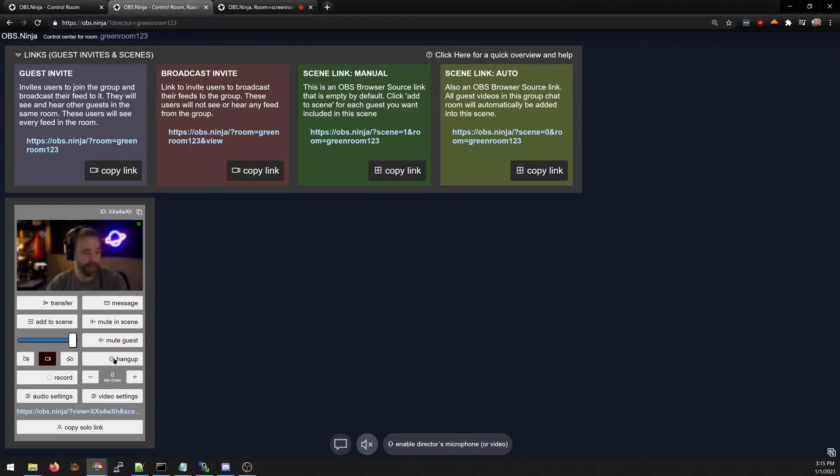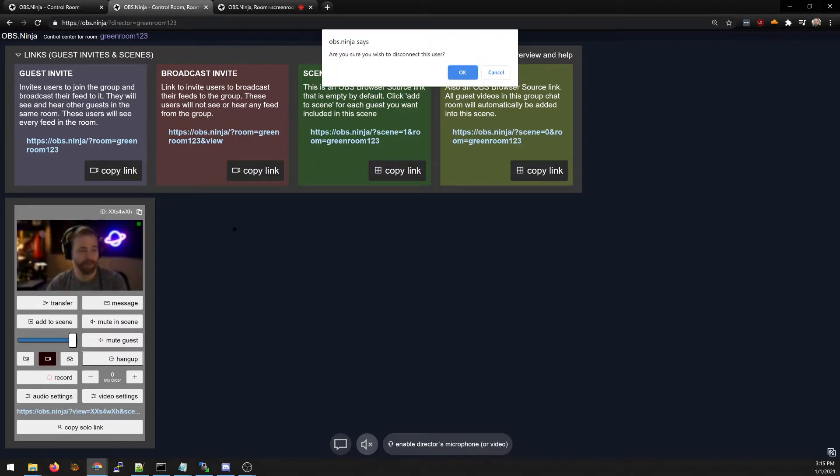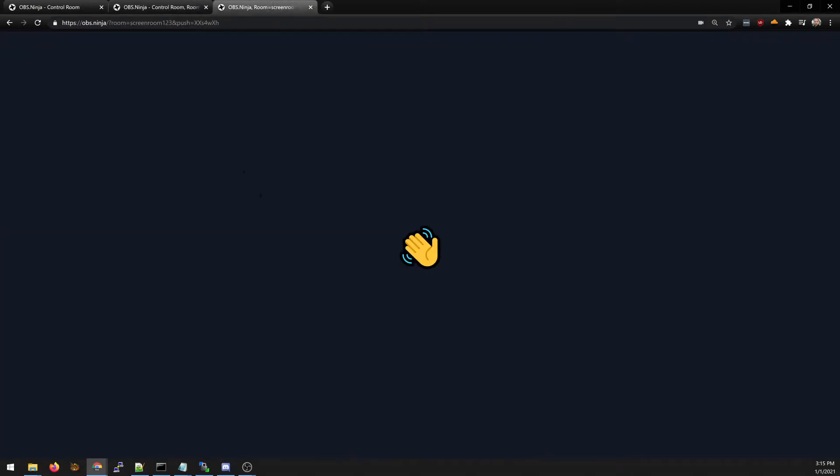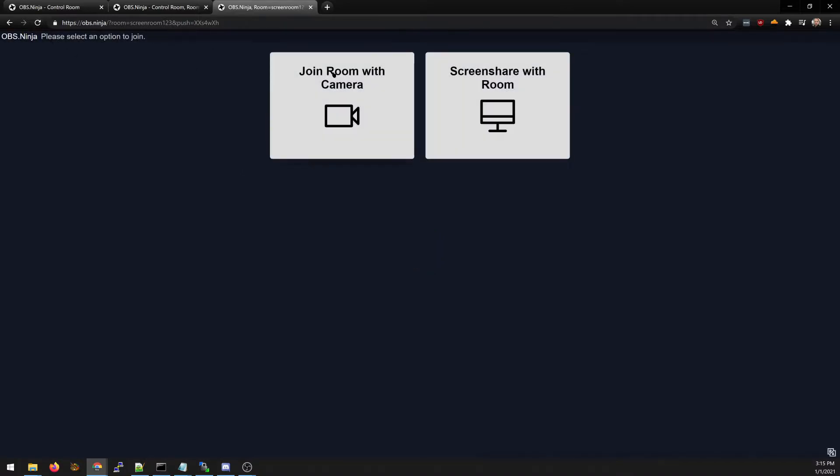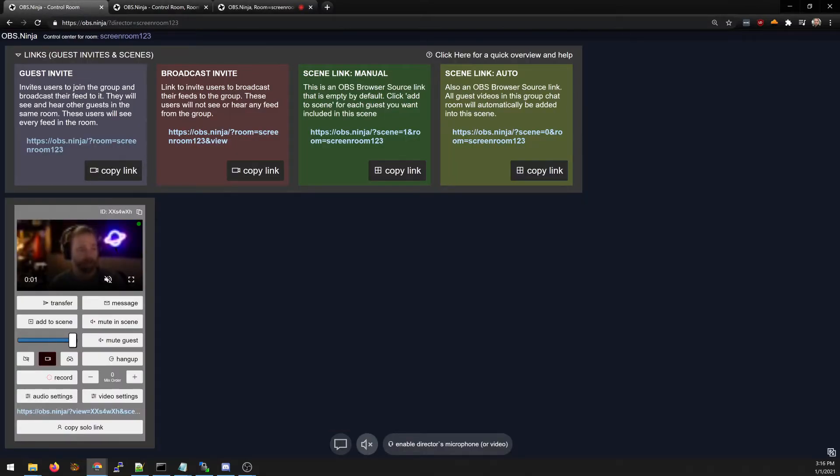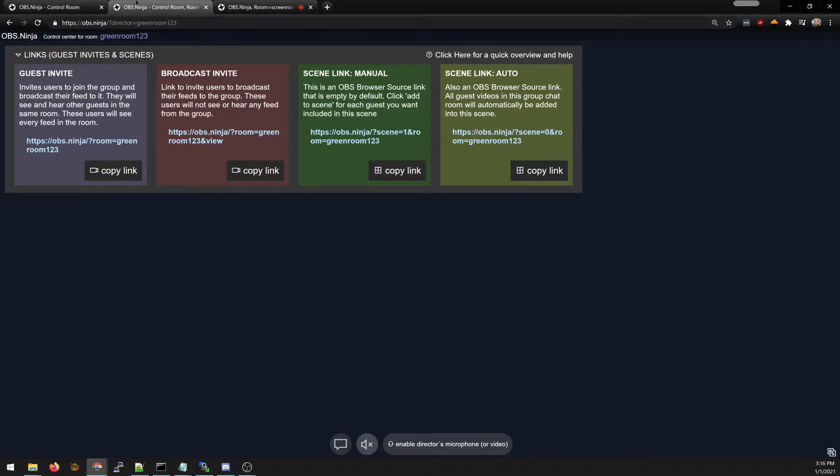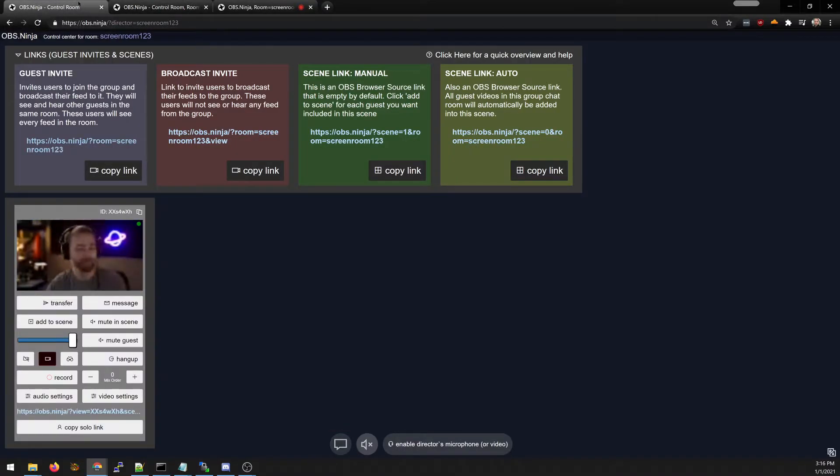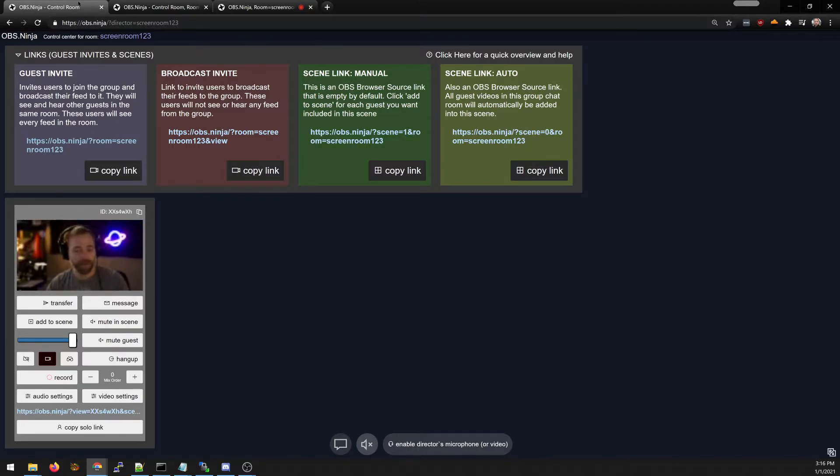For example I can kick the guest out. The guest gets kicked out and when they refresh and they come back in they're now back in the original screening room not the green room anymore. So if the guest reconnects to the room they end up back in the screen room not the green room.